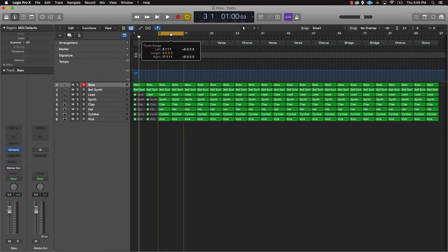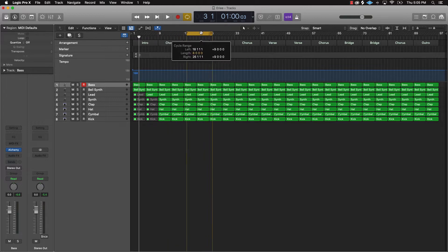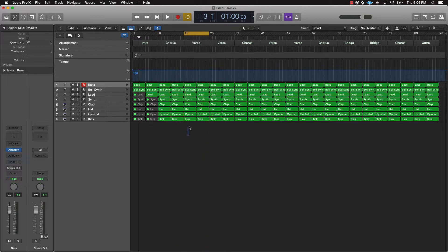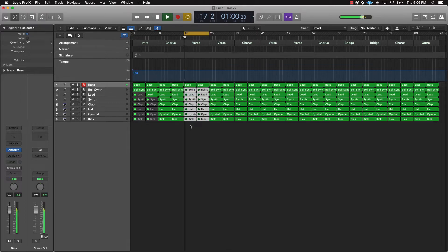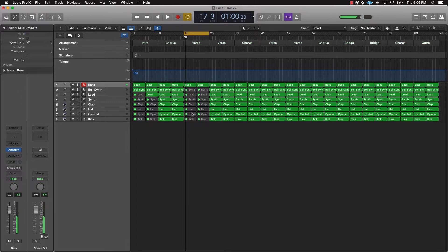We got the intro, and the chorus is going to be everything. So now let's go ahead and work on the verses. For the verses, what I want to do is go ahead and take out pretty much everything except for the bass and maybe a clap.